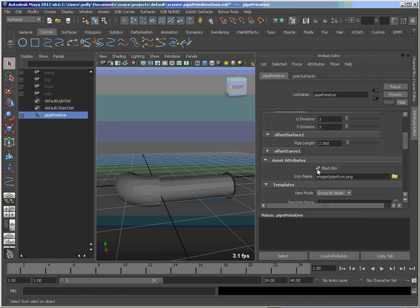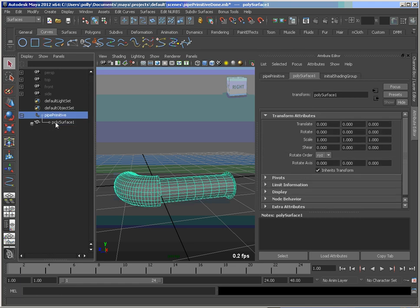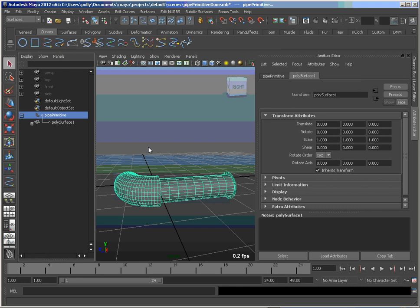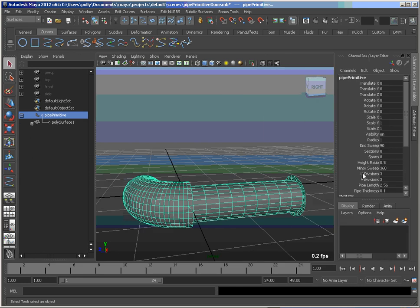The other thing I can do is turn on black box. And now when I expand this, all I'm going to see is this. So I don't have to worry about any of that other construction history.